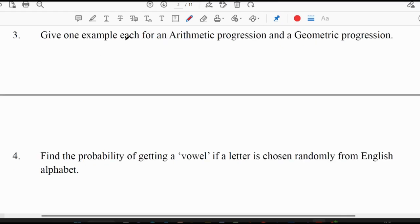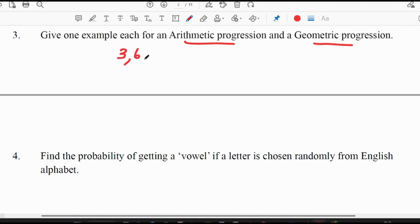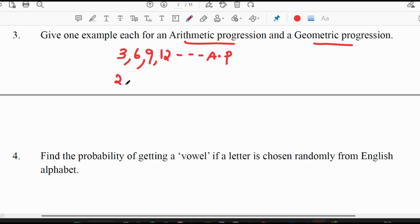Third question: give one example each for an arithmetic progression and a geometric progression. For an arithmetic progression the difference should be equal, and for a geometric progression the ratio should be equal. For example, 3, 6, 9, 12, ... is an example of arithmetic progression, and 2, 4, 8, 16, ... is an example of geometric progression.